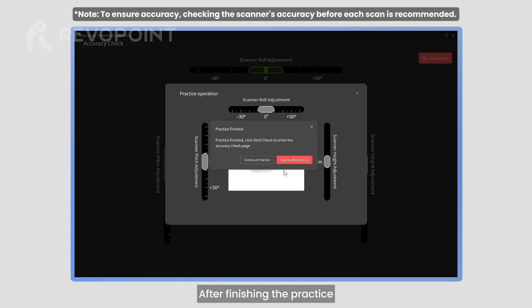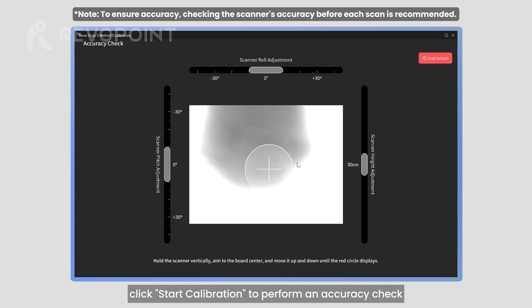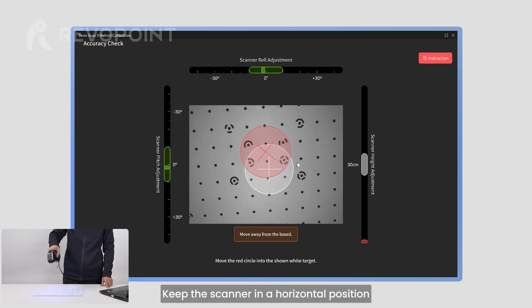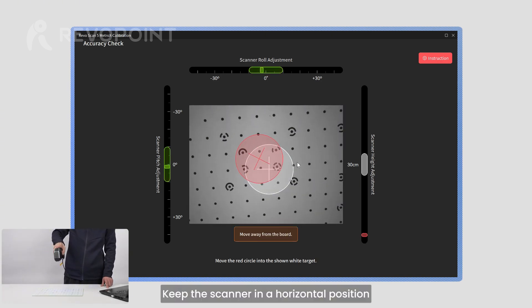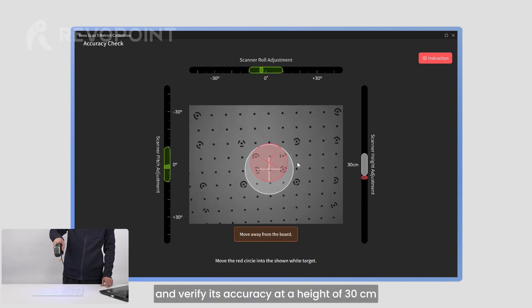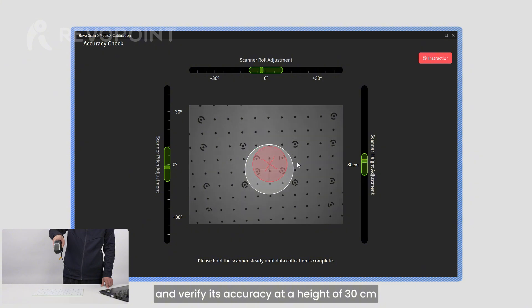After finishing the practice, click Start Calibration to perform an accuracy check. Keep the scanner in a horizontal position and verify its accuracy at a height of 30 centimeters.